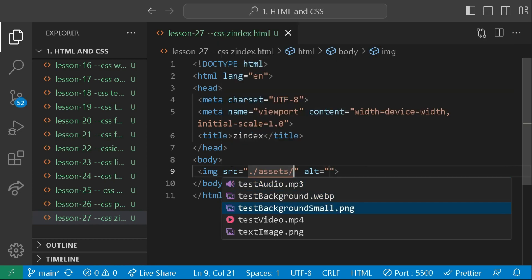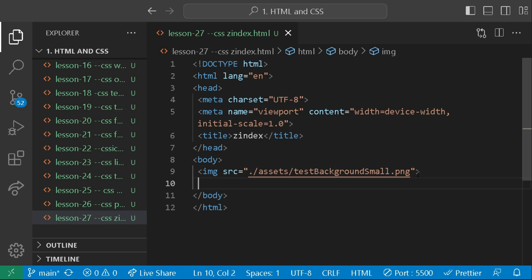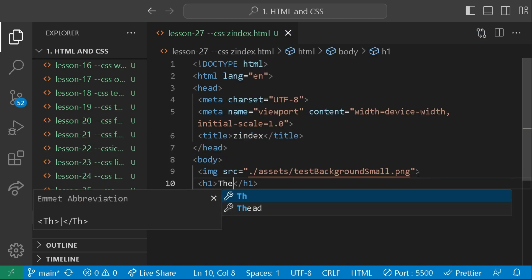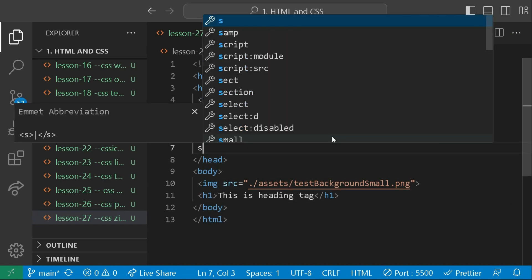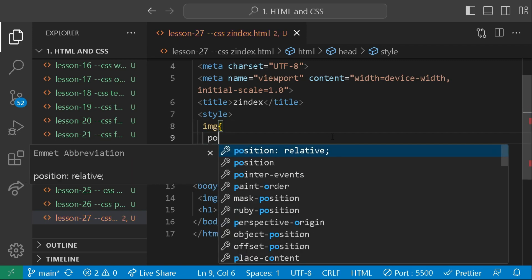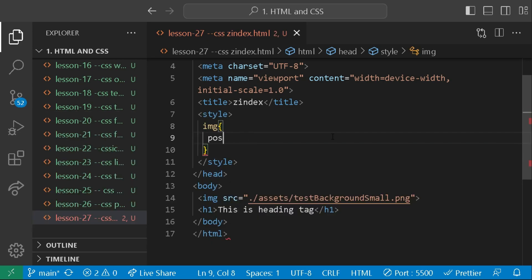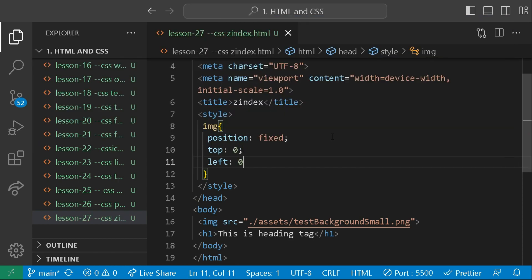I'll give the image a source from our assets — a text image dot png. These are all images used in our previous videos. I don't need the alt tag here. Then I will create a heading tag. Inside our head tag we are going to create a style tag for internal styles, and in this style I am going to give the image a position of fixed, with top zero and left zero.